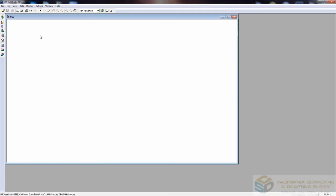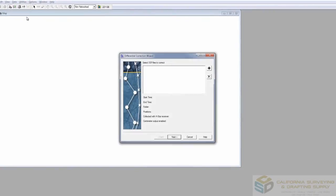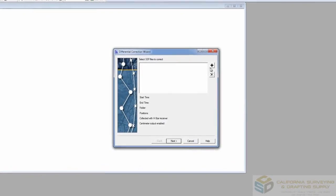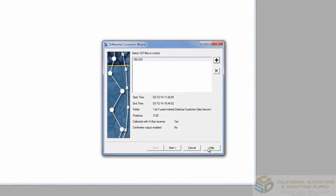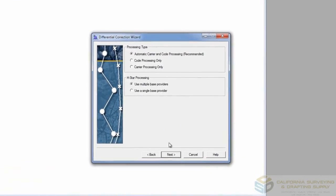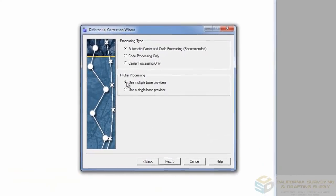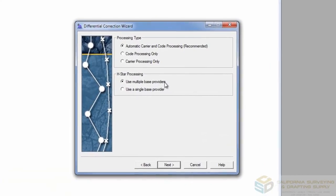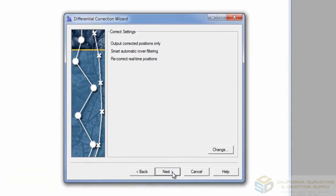Now let's say that your survey's time span was not covered completely by a single base. There is an option to add multiple base providers, but be sure you try Single first. Select the Multiple Base Providers button under the H-Star Processing options, then click Next twice.